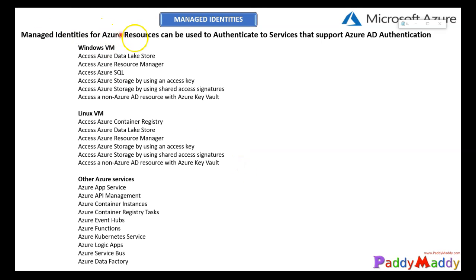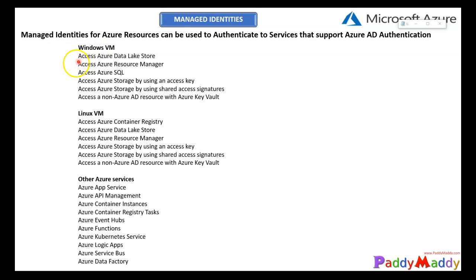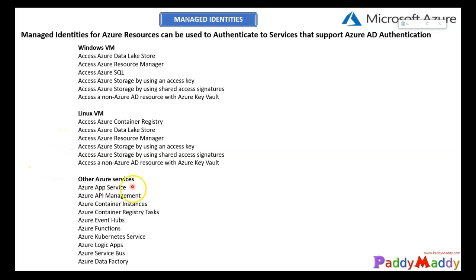In summary, you can assign and manage complete identities wherever your Azure resources can be authenticated with Azure AD authentication. If your resource is enabled for Azure AD authentication, you are able to use managed identities. For example, with a Windows VM you can enable Azure services like Azure Data Lake, Resource Manager, SQL, Storage, and non-AD resources with Azure Key Vault. Similarly for a Linux VM, and for non-VM resources you can freely configure App Services, API Management, Container Instances, Container Registry Tasks, Event Grid, Functions, Kubernetes, Logic Apps, and almost everything that can authenticate with Azure AD.